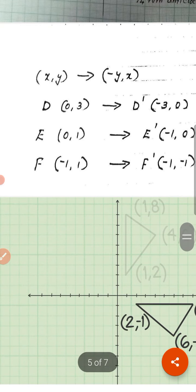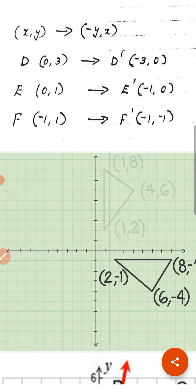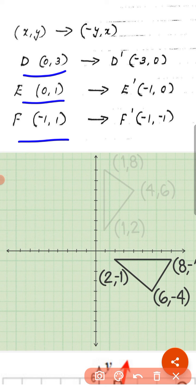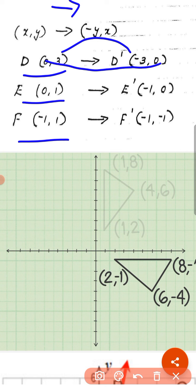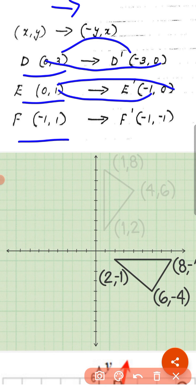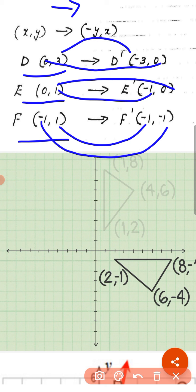Children, in this shape the given vertices are D, E, F. We should follow the rule: (x, y) becomes (-y, x). So 3 becomes -3 — opposite of 3 — then x remains 0. Then 1 becomes -1 — opposite of 1 — and x remains 0. Here also, 1 becomes -1 and -1 becomes -1. There is no change in the x coordinate. So (x, y) becomes (-y, x).